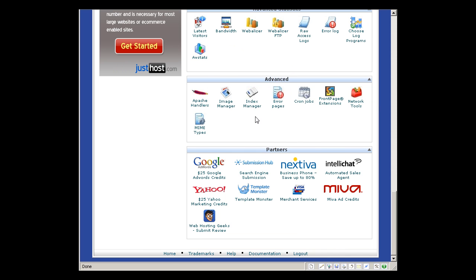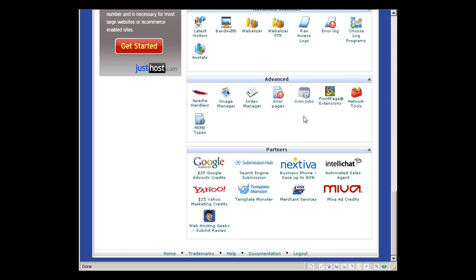For advanced users, you can configure your Apache handlers, image manager, index manager, error pages, and cron jobs to execute automated scripts. Front page extensions - if you publish or make your website using Front Page, you can also do that. There's network tools, MIME types here.